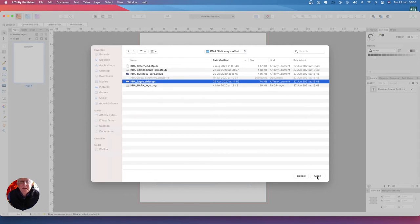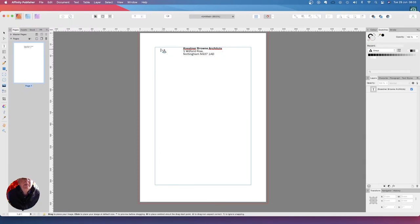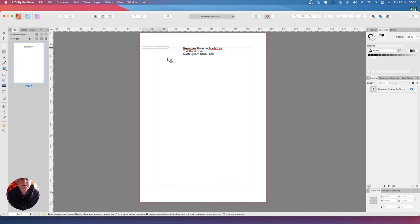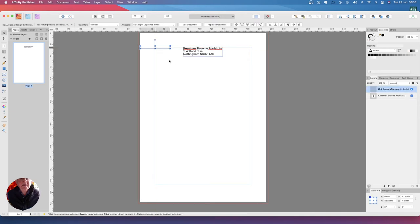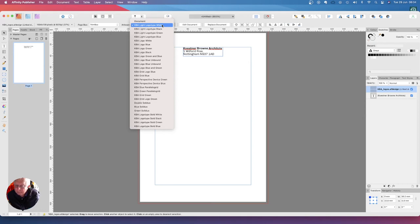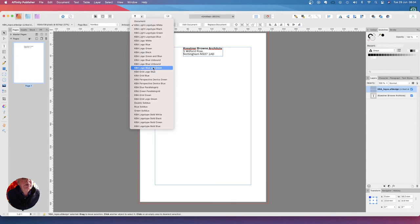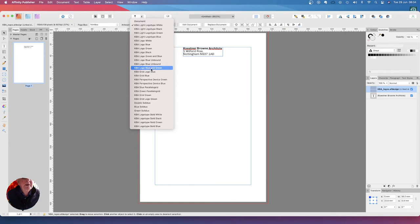So we select that, we open that. Now we put that there, hold the command key down and drag that out. It doesn't matter what it first drags out because what we want is KBA logo blue and green, not green and blue. KBA logo blue and green, and there it is.